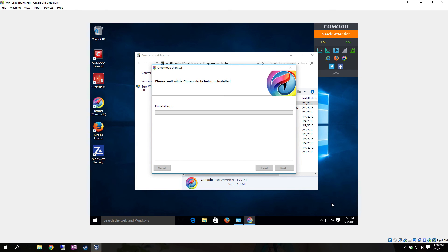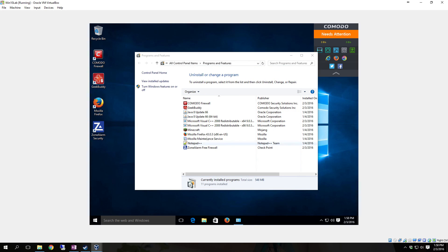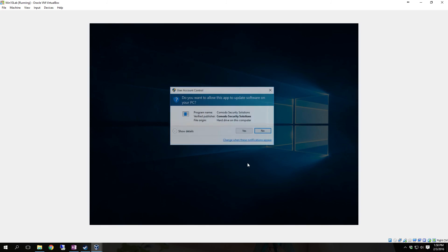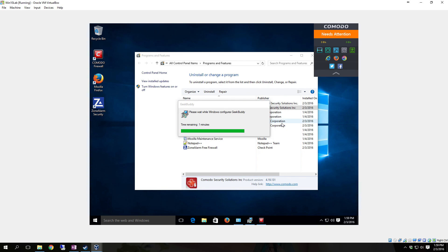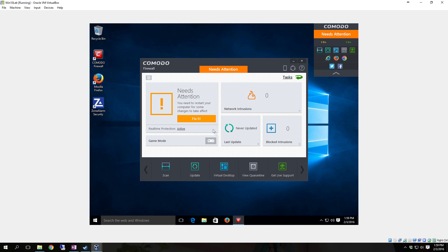Whenever that first pop-up comes up, if you're at home you want to make sure you click 'I'm at home' so that your firewall knows where you're at and how it needs to configure itself accordingly. Now that both of those are removed, I'm going to restart it like it says.